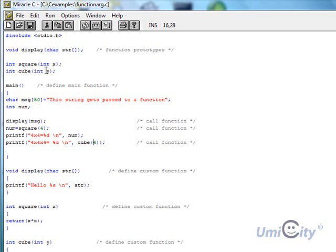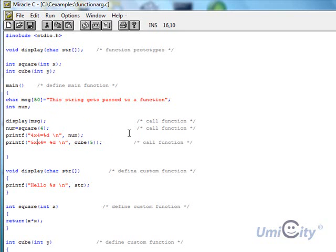We do another printf for four by four by four. We're passing the number five as the value going into y — the integer variable for cube. So cube is doing five times five times five. It could be any value here and it will automatically cube it for us.